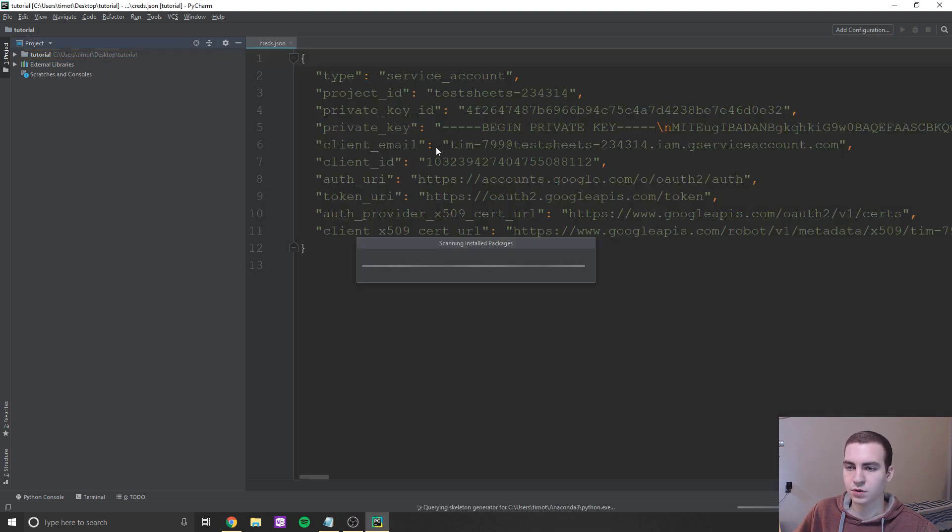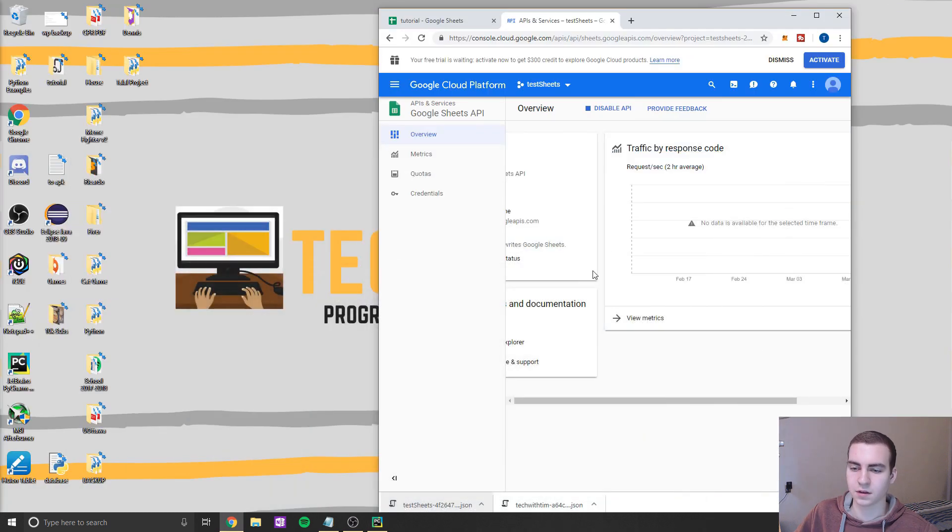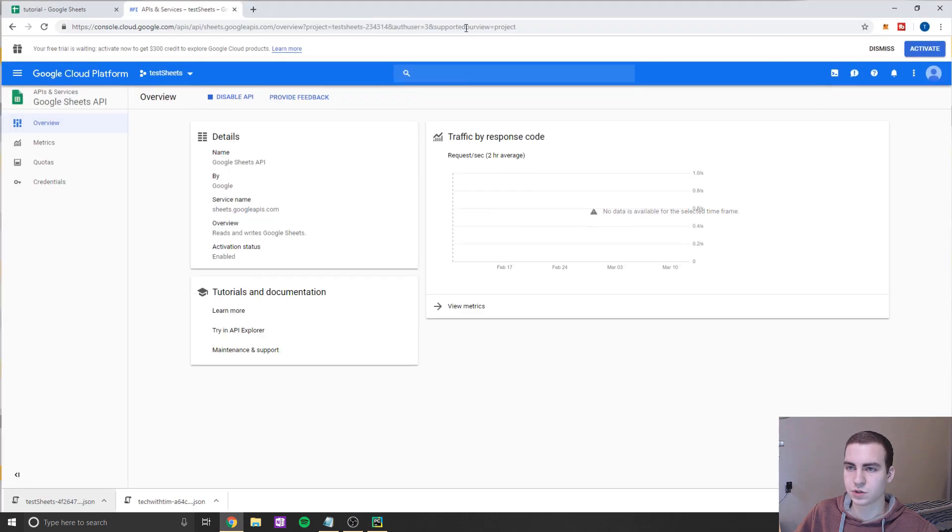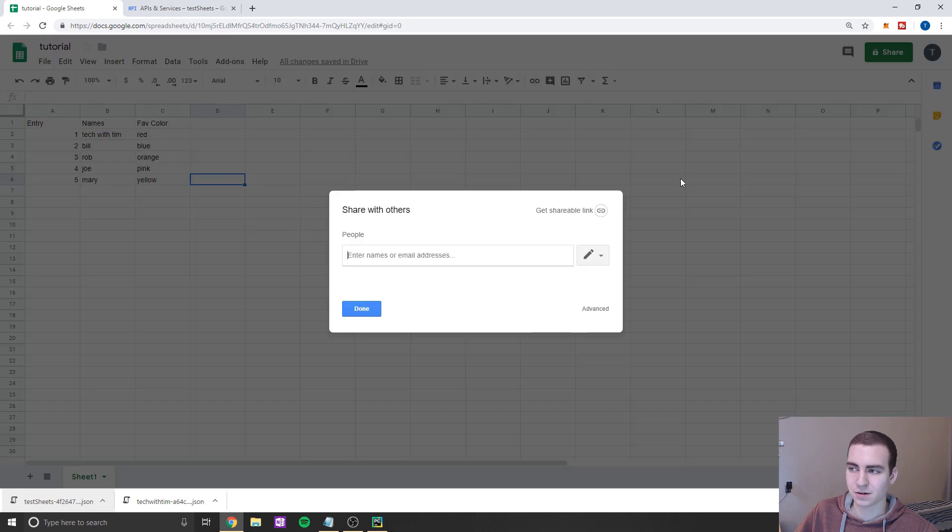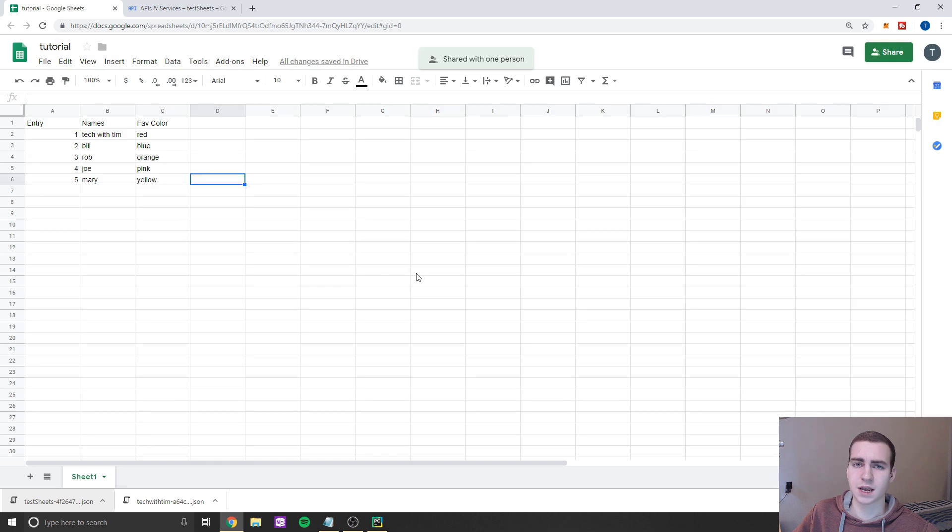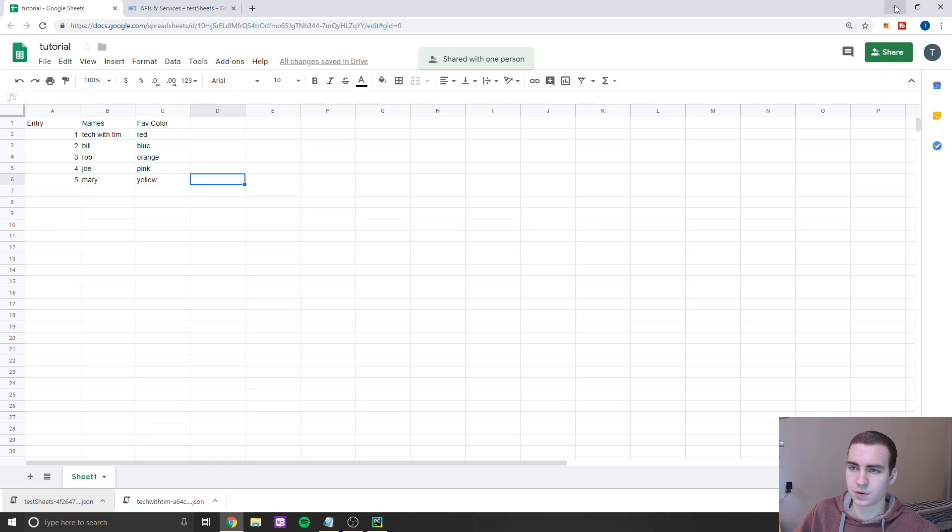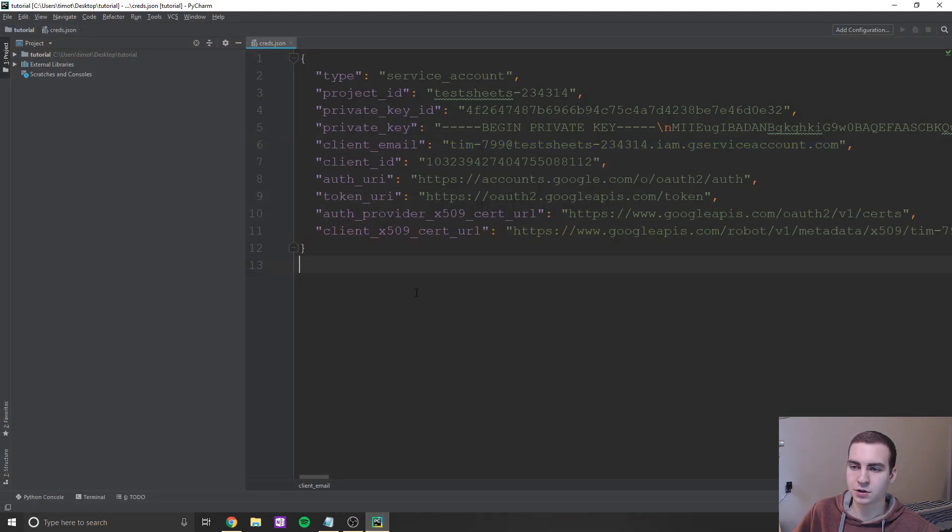Okay, so what we're looking for now is this client email, we're going to copy this client email from inside our JSON file, we're going to go to our Google Sheets here, we're going to go to share, and we're simply going to paste this email and just click send, this is going to allow us access to the Google Sheet from our API. Okay, so that's about it, we're going to leave the Google Sheet open, because we're going to play with it in a bit. But we're going back to PyCharm now.